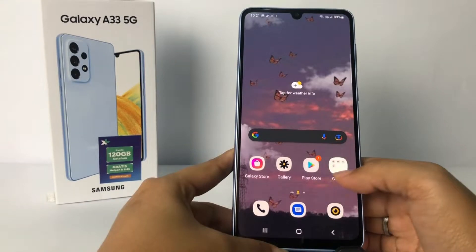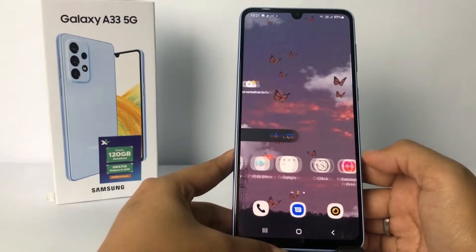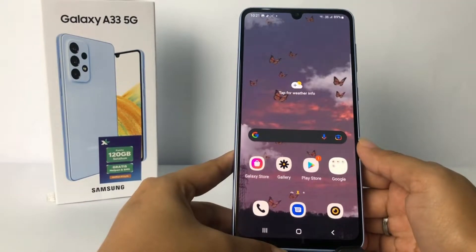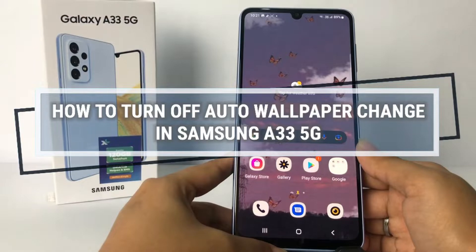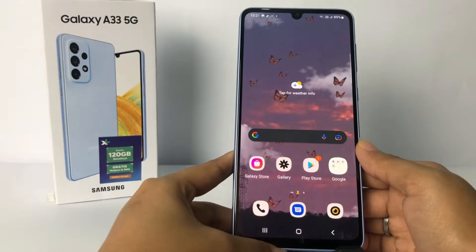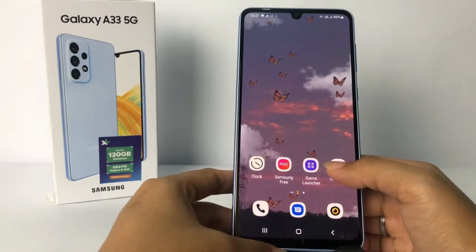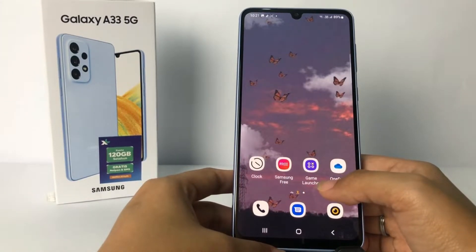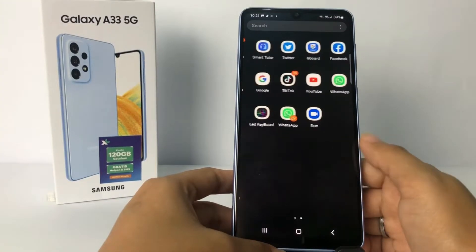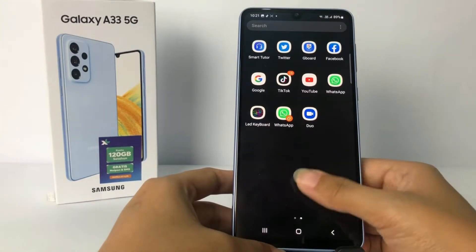Hi guys, welcome back to Spot Area channel. Today in this video I'm gonna show you how to turn off auto wallpaper change in Samsung A33 5G. Before you continue, as always, I hope you like, comment, and subscribe to support this channel, and don't forget to hit the notifications bell.